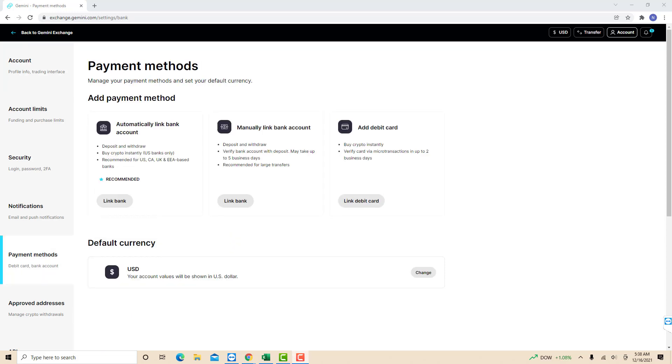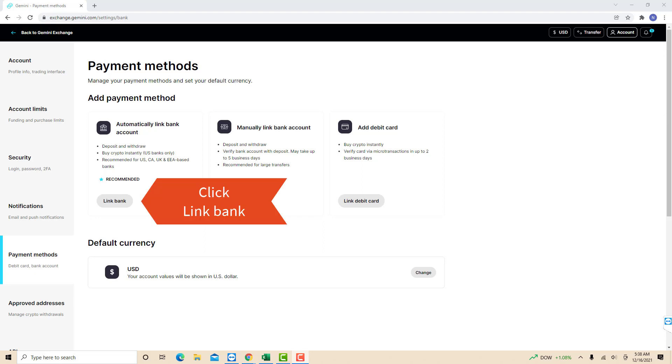On the payment methods page, you will see three sections: automatically link bank account, manually link bank account, and add debit card. In this video, we are going to select automatically link bank account since it is also the recommended option of Gemini. To continue, click on the link bank button under the automatically link bank account section.